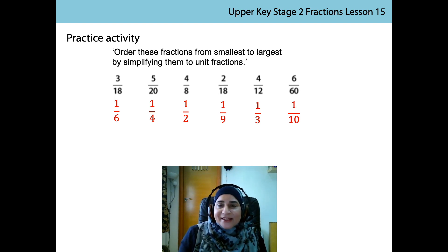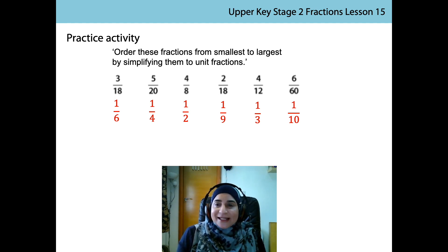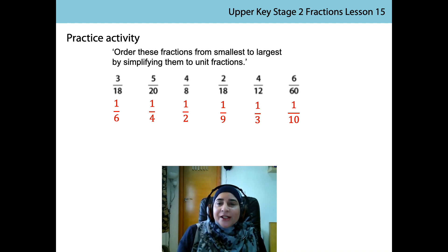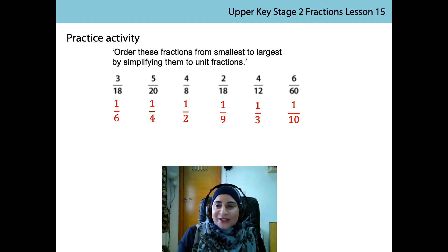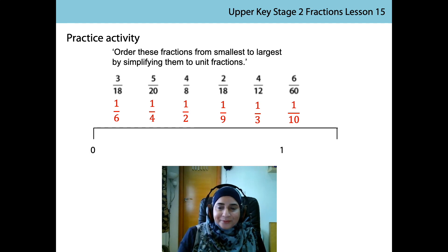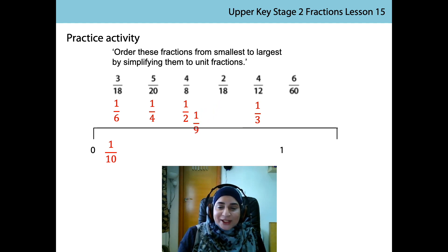That's right. 1 tenth is the smallest. Imagine if we'd had to simplify 6 sixtieths - that would have been very tricky to divide the number line into 60 intervals. Here are the fractions in order from smallest to largest on the number line. Were you right? Yes, it confirms that 1 tenth is the smallest.